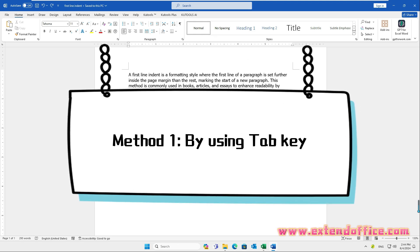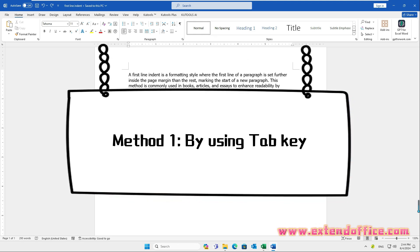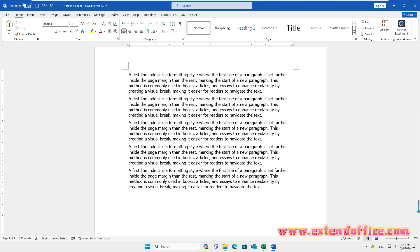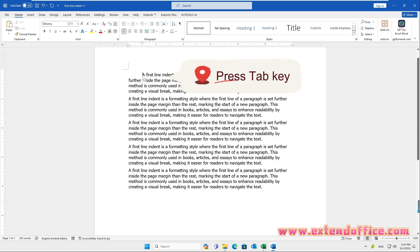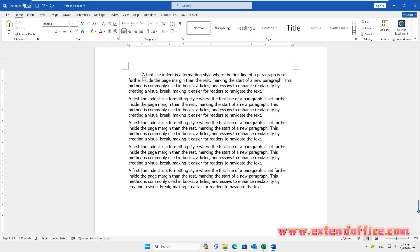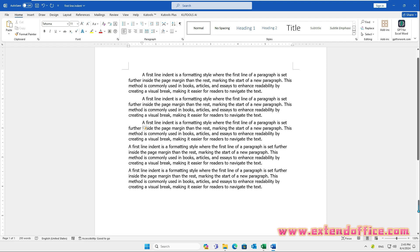Method 1: by using the Tab key. Put the cursor at the beginning of the paragraph and press Tab on your keyboard. This will move the first line of the paragraph to the right by a default distance. Repeat this action to indent other paragraphs as needed.